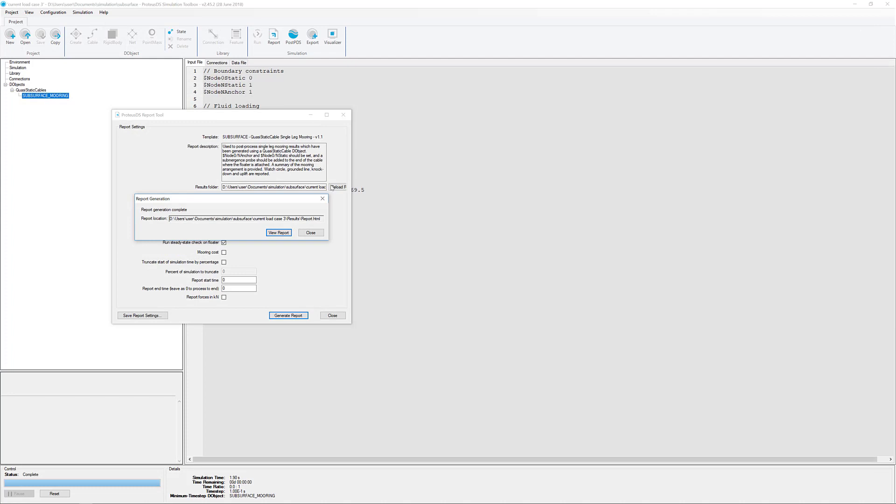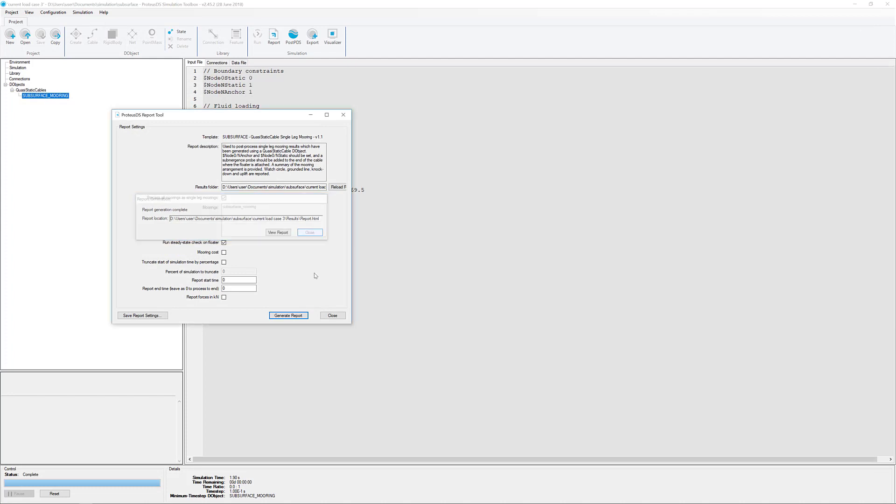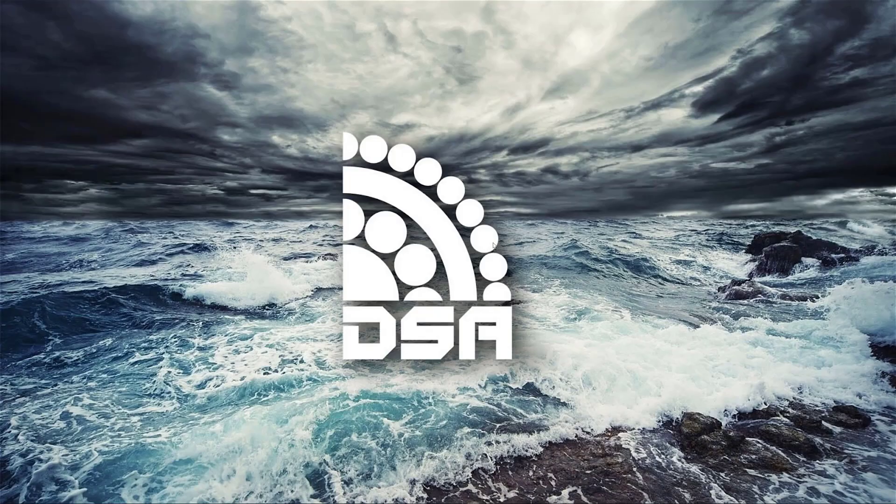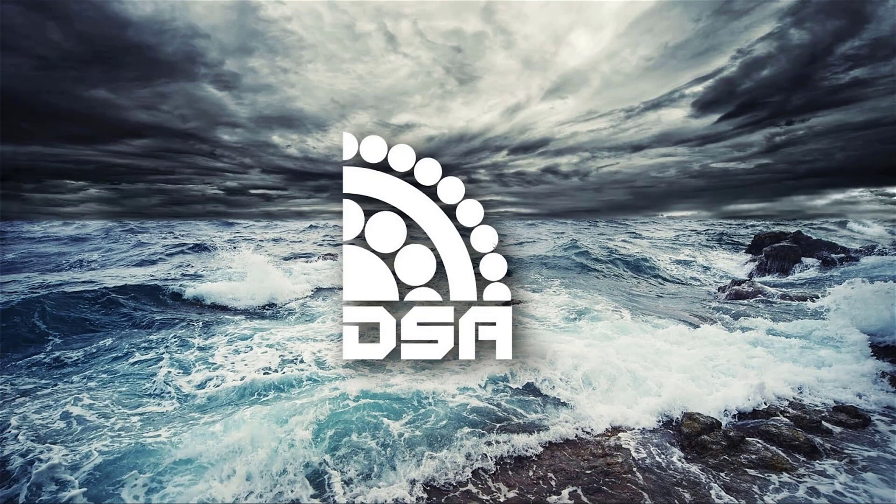So that's just meant to be a real quick overview of all these details in setting up and finding a subsurface mooring steady profile.